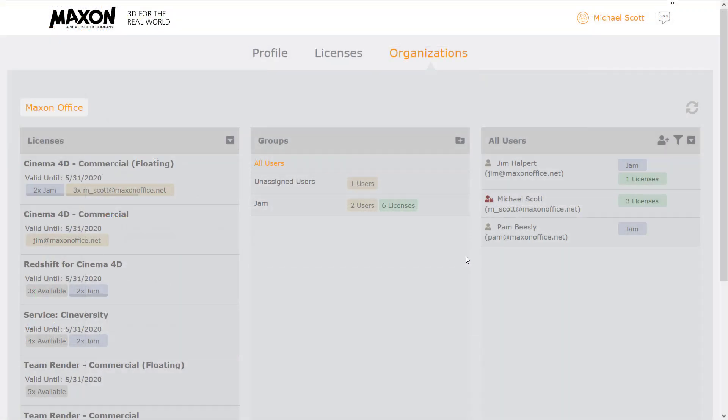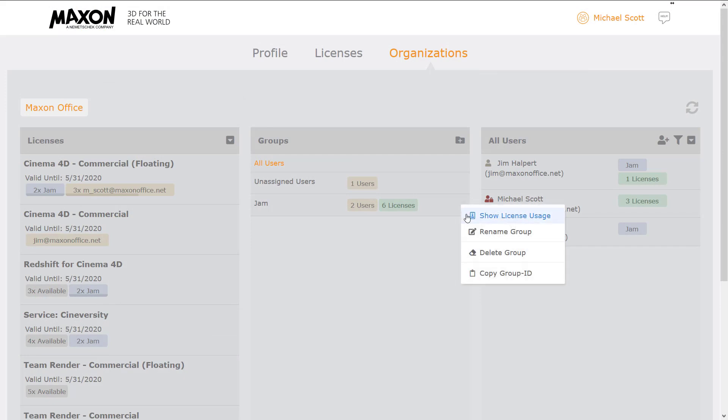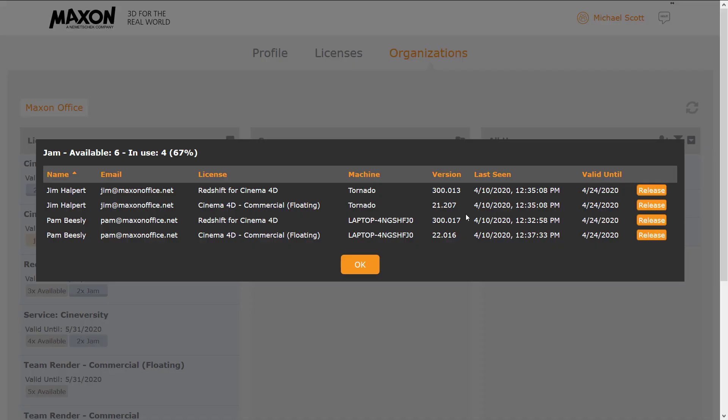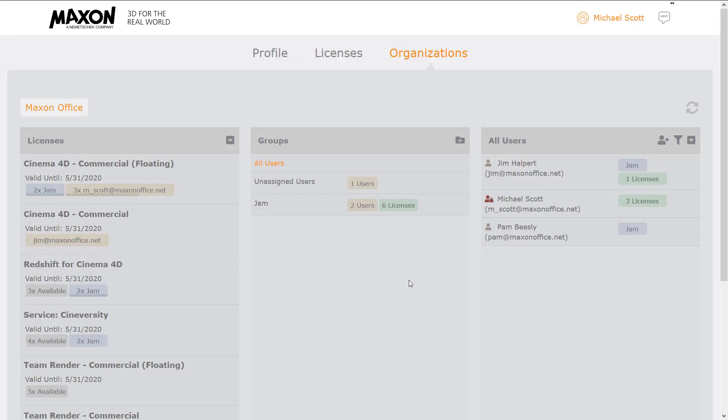Best of all, organizational licenses work whether artists are using R21, S22, or any future Cinema 4D release. So you can take advantage of this powerful option even if your organization isn't yet ready to deploy the latest and greatest Cinema 4D has to offer.